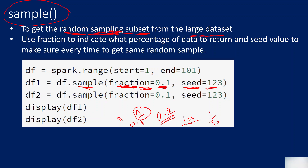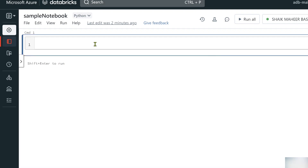There is another useful parameter called `seed`, where you can pass any random number. That seed number will help you get a fixed set of random rows from the large dataset every time. I'll show this with an example so it makes sense. But first, let's create the DataFrame using the range function.